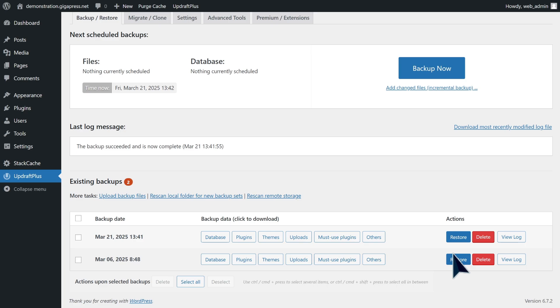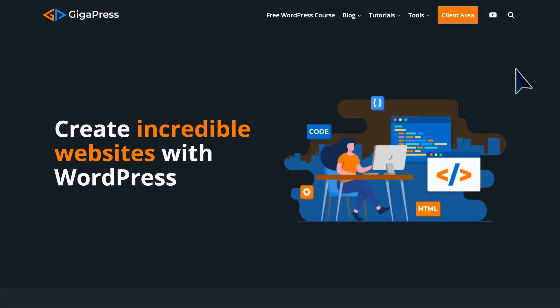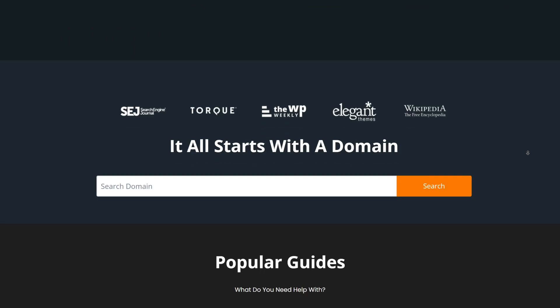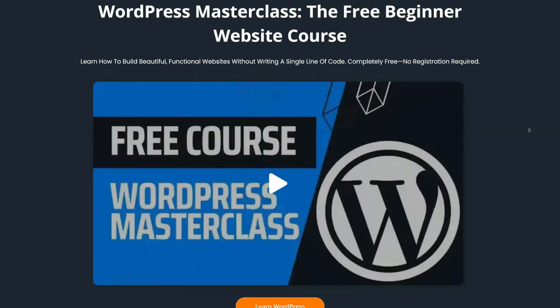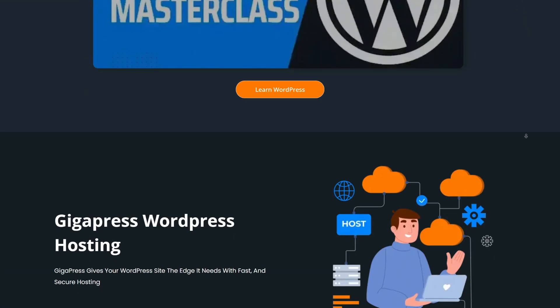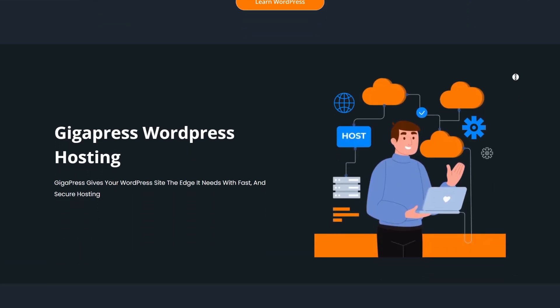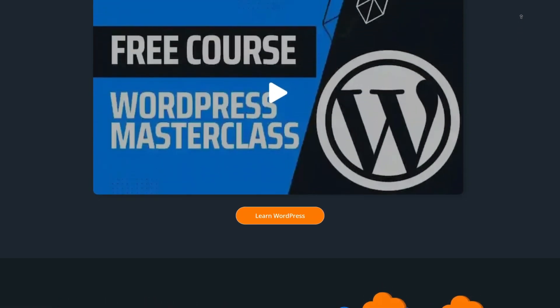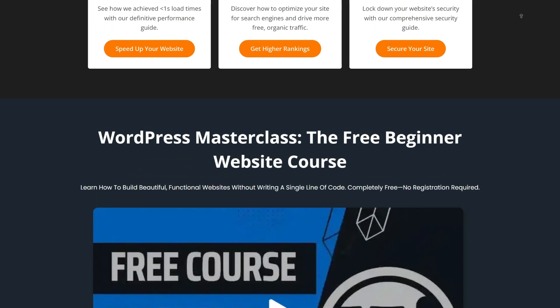And that's it! Now you know how to quickly undo changes in WordPress by choosing a previous revision or autosave, or restoring a backup of your entire site. For more WordPress tutorials, our free WordPress masterclass, and fast and reliable web hosting, visit gigapress.net. Thank you and see you next time.